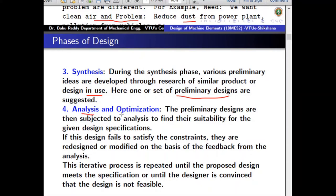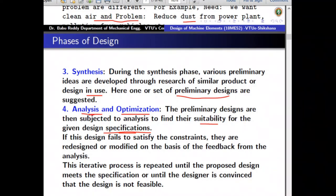Once the proposals are ready, we go to the analysis and optimization steps. Analysis basically means using mathematical skills to analyze the required output of the problem — how it functions and whether the design specifications are met. The preliminary designs are subjected to analysis to find their suitability for the given design specification. For example, if a proposed design's strength is calculated and found insufficient, that is a failed design and you don't use it.